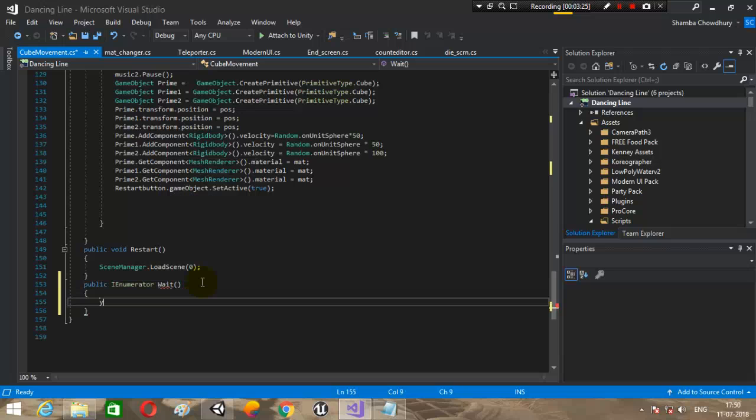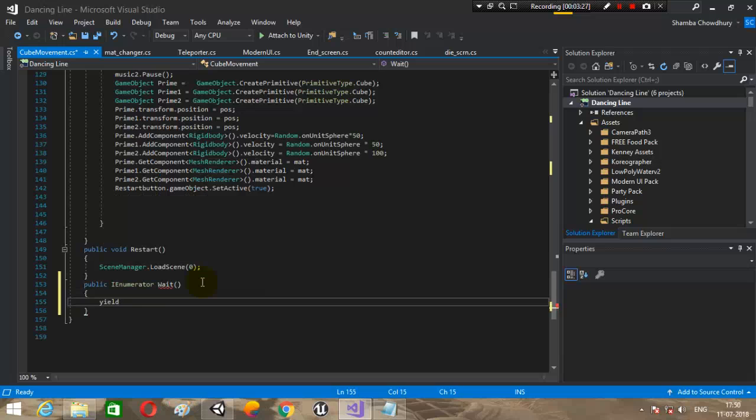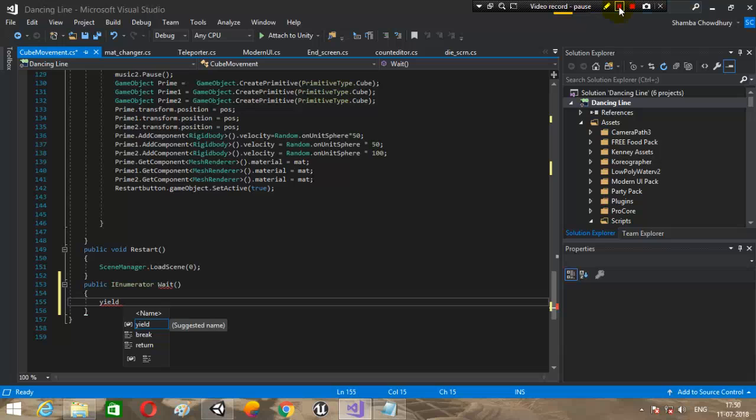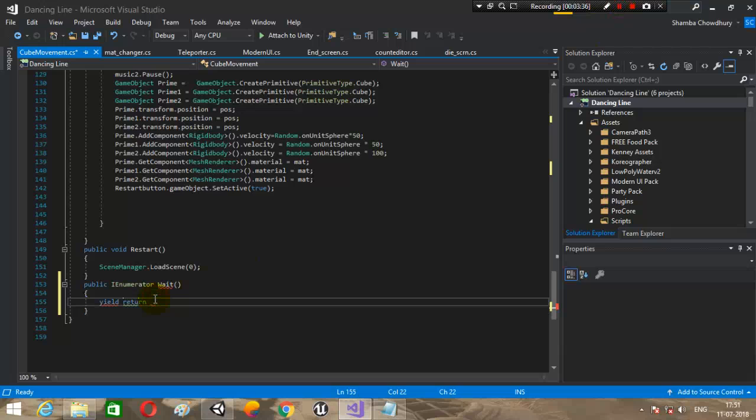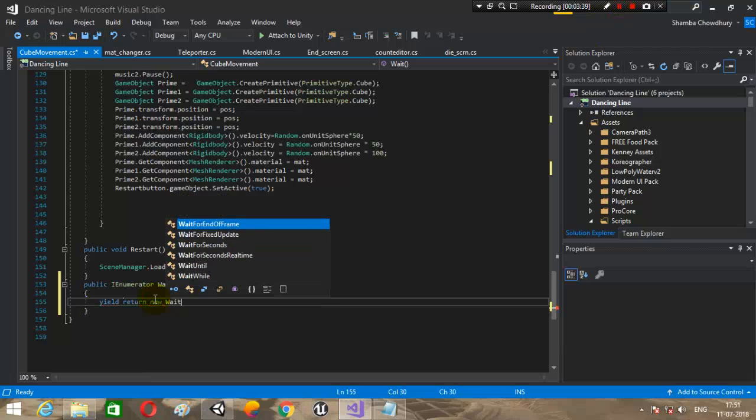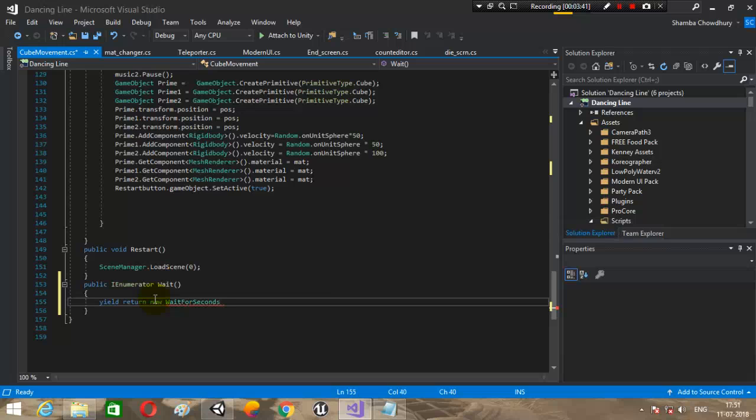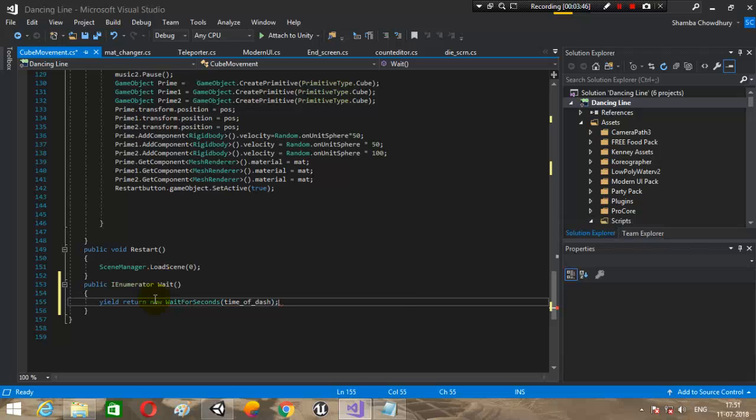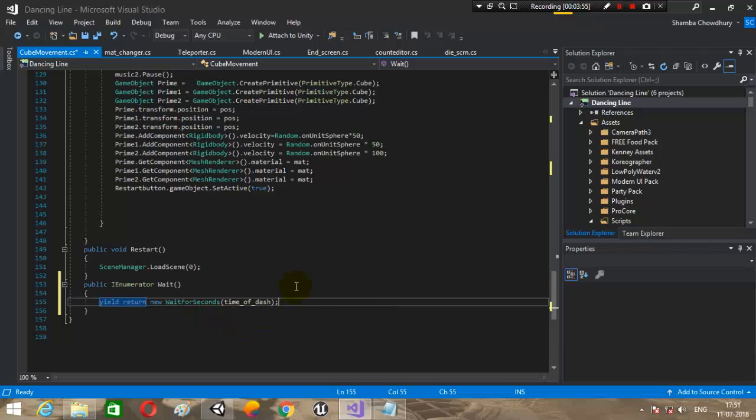Before that we need to make an enumerator. Let's go public IEnumerator. Let's name it wait. We will need to wait for a few times. Yield return new wait for seconds, and this is time of dash. This line will wait for some time, and after that the dash will be over.